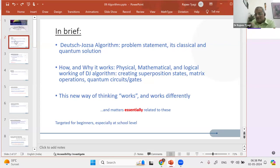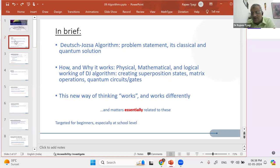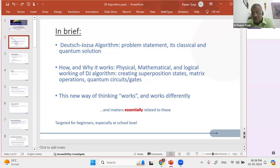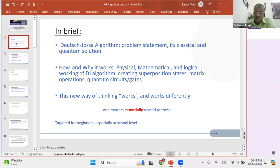Any matter related to prime understanding, I will take it up — which means if there is a question in between and I feel that not answering it will affect your further understanding, I will take that question. This session is targeted for beginners, and especially at school level. At certain points you will see I've simplified certain things to the level of a school child.